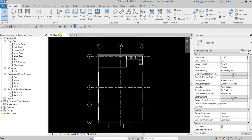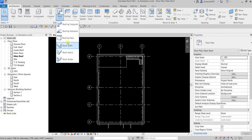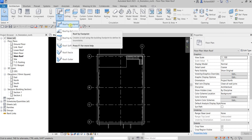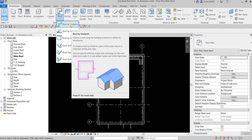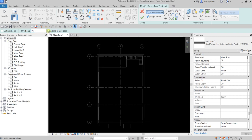Let's create our flat roof first. From the Architecture tab, find the Build panel and select Roof, then choose Roof by Footprint. Since we're creating a flat roof, make sure Define Slope is unchecked. For the overhang, change it from 300 to zero. Then check Extend to Wall Core.